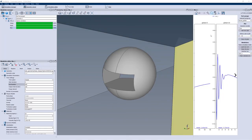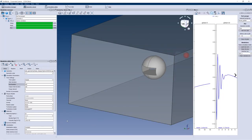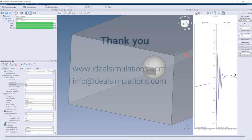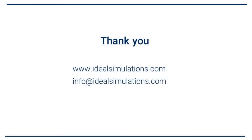Thank you very much for your attention. I hope this was an effective overview of the software. This is a basic geometry — there are plenty of other tutorials I would advise you to follow. Once you are confident with the software, after at least two or three base tutorials — I think one of the best is the glider tutorial — you are more than welcome to test your own geometries. Our website is www.idealsimulations.com. Feel free to contact us; we are happy to hear your feedback and requests, and we are also able to offer custom and bespoke versions of the software for our customers.